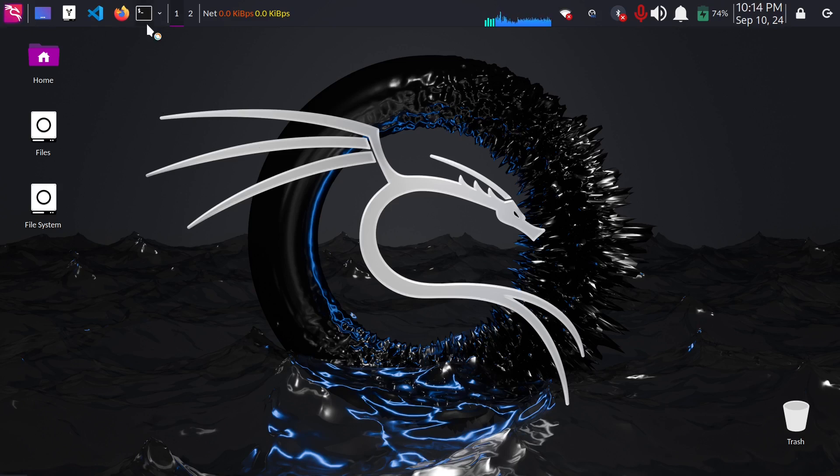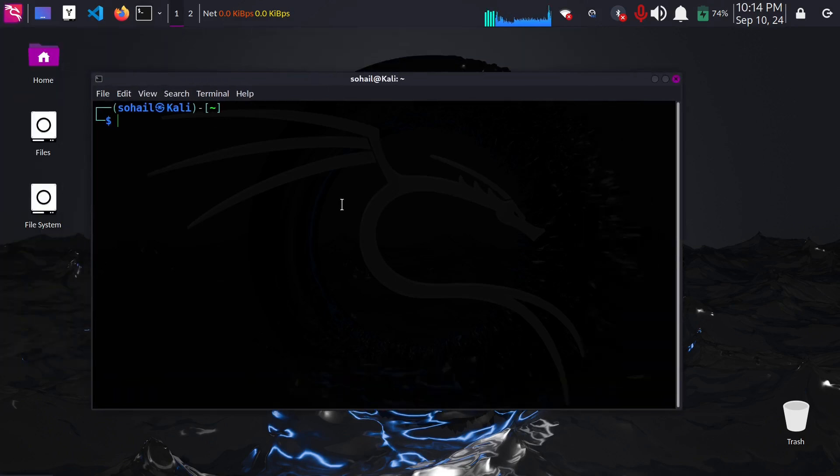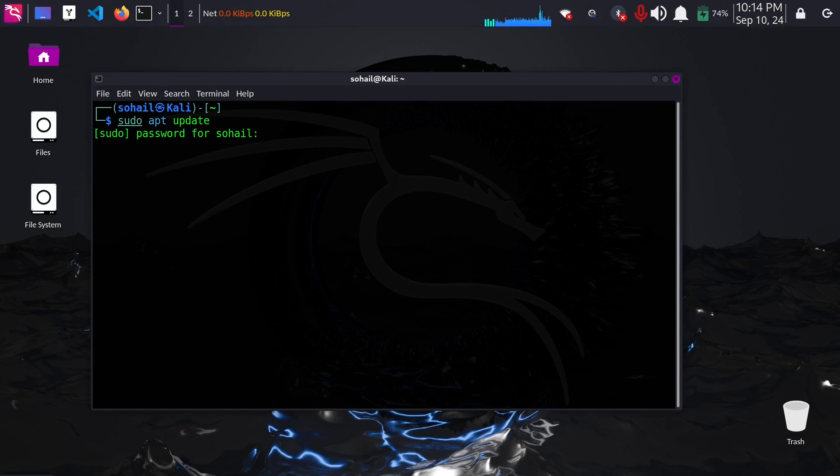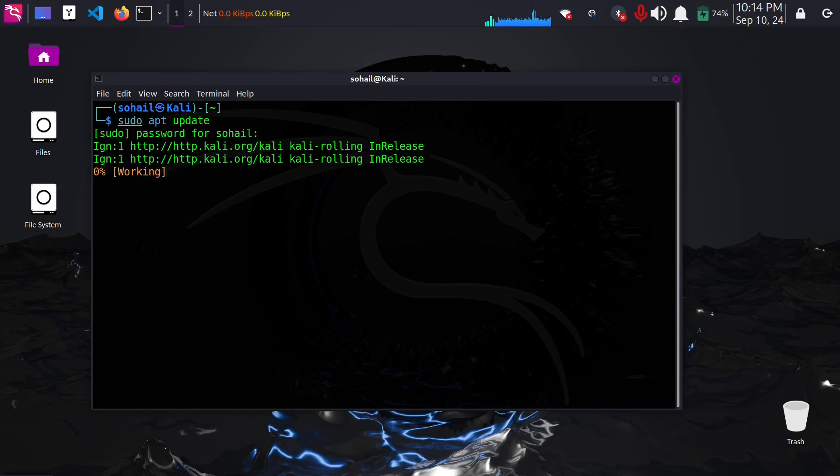To do that you first have to open terminal and enter this command: sudo apt update. Hit enter, enter your password and let it get updated. I'm just going to cancel this because I already have the application.